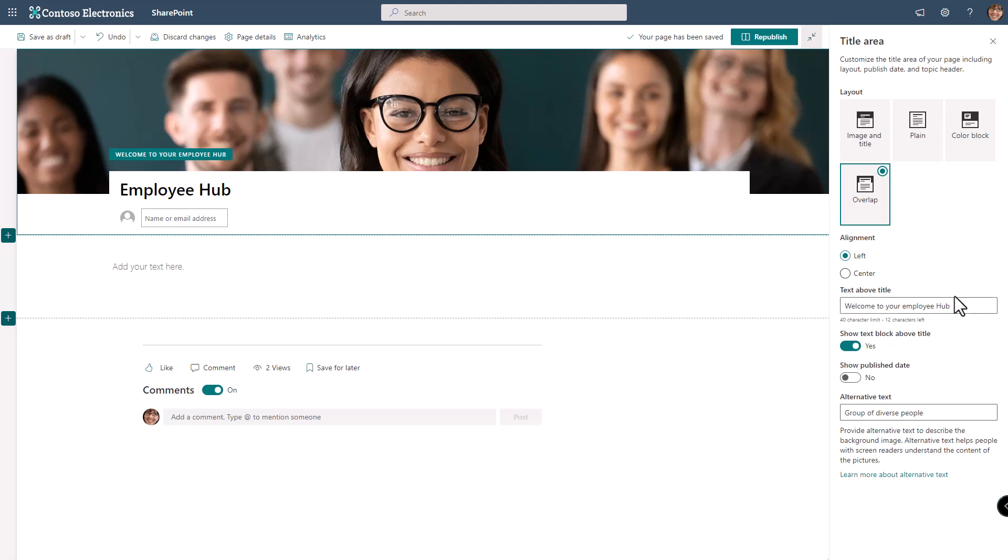Again in each of the different options you can change the alignment, you can show the text above the title, you can show the publish date. So pick the options that invite your people in.